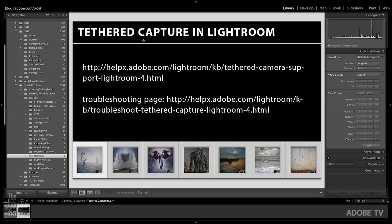And then I just have two links up here on the screen. If you want to know which cameras we support with tethered shooting, there's a link to those, as well as a troubleshooting page which might help you solve any other problems you might be having with tethered shooting. My name is Julianne Kost, thanks for watching.